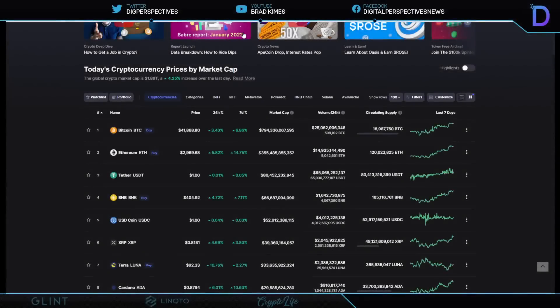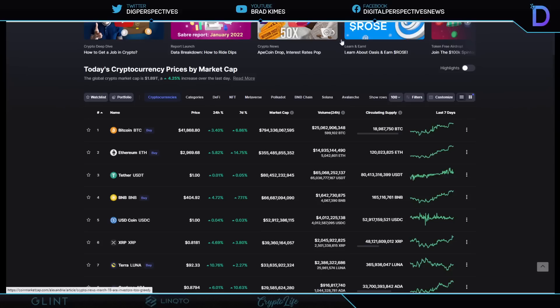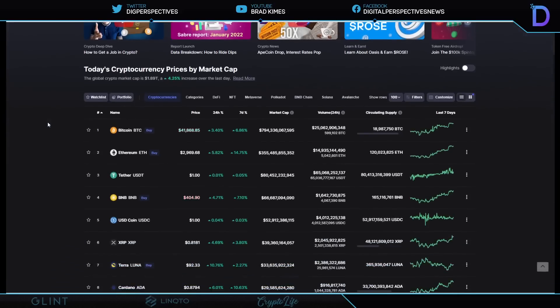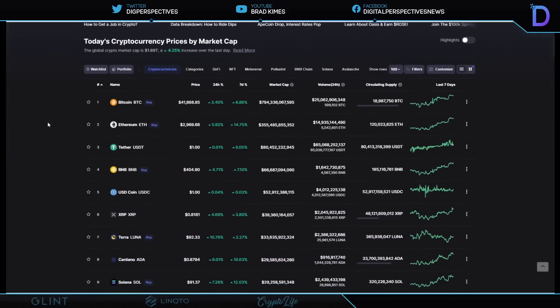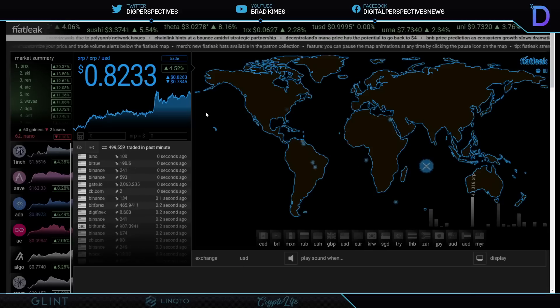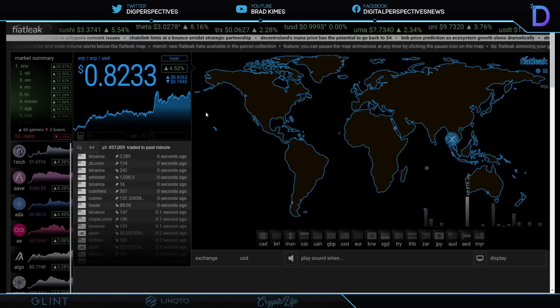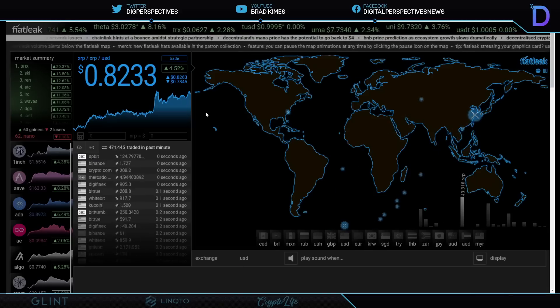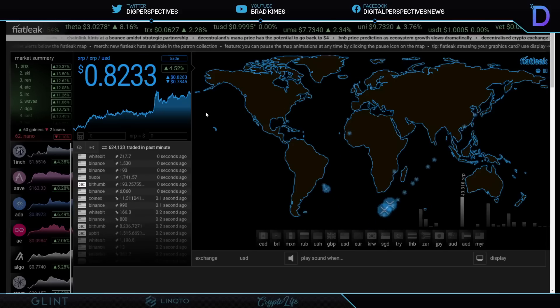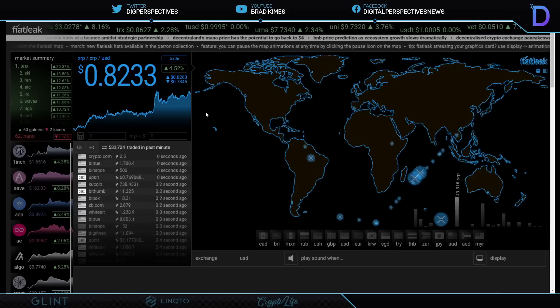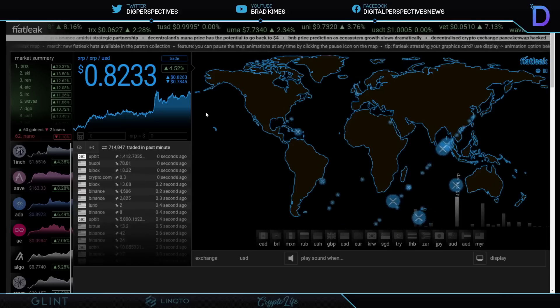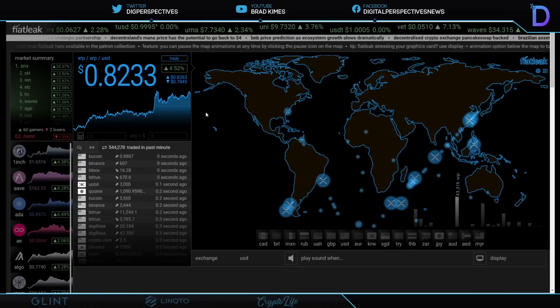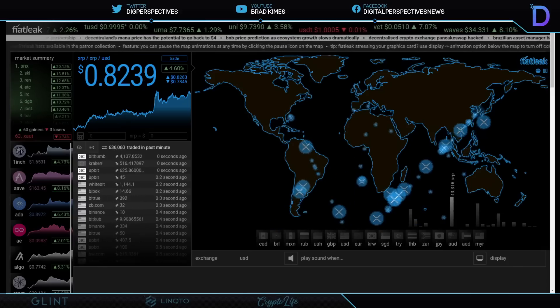Welcome back to the show, everybody. You can follow me on Twitter at Dig Perspectives and at Digital Perspectives News on Facebook. Right now, it is March 19th, 2022. 1.893 market cap for cryptocurrency, we're up 4.25%. Bitcoin now $41,800 plus, Ethereum is $2,900 plus, almost touching $3,000. We see XRP at $0.81 this morning, it's up 4.69% on the 24-hour. It is $0.82 on FiatLink right now, 4.52%.